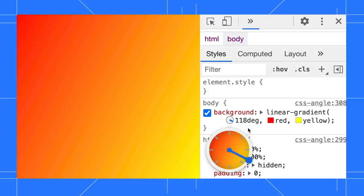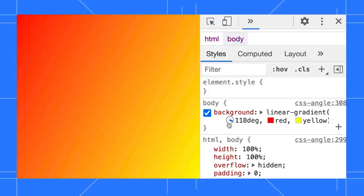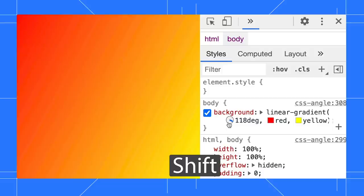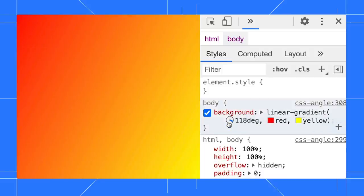You can also rotate the angle representations by holding the Shift key and clicking on the icon. The angle value will be updated accordingly.